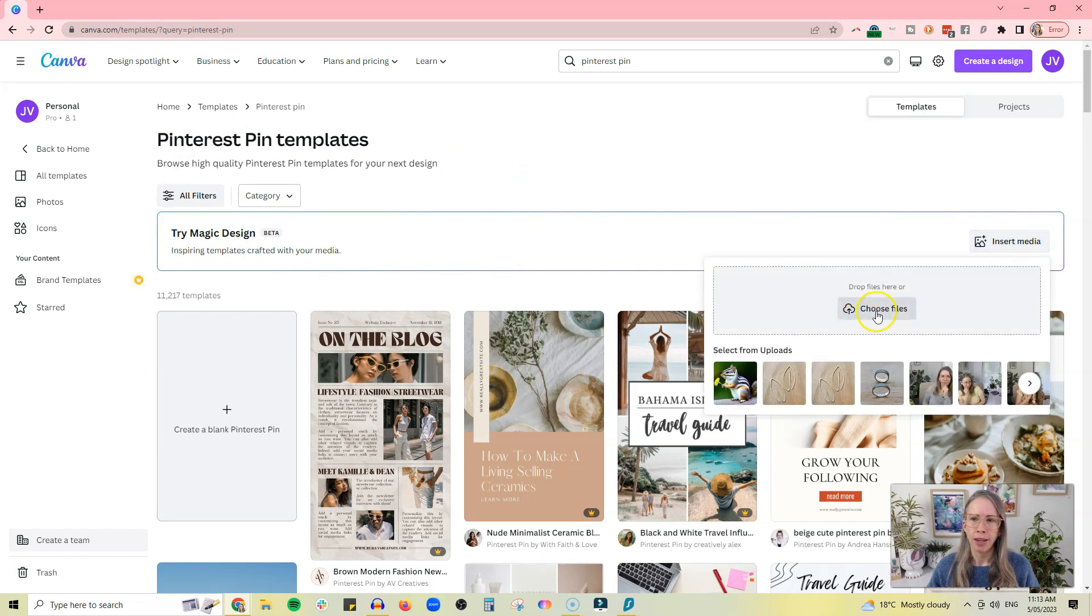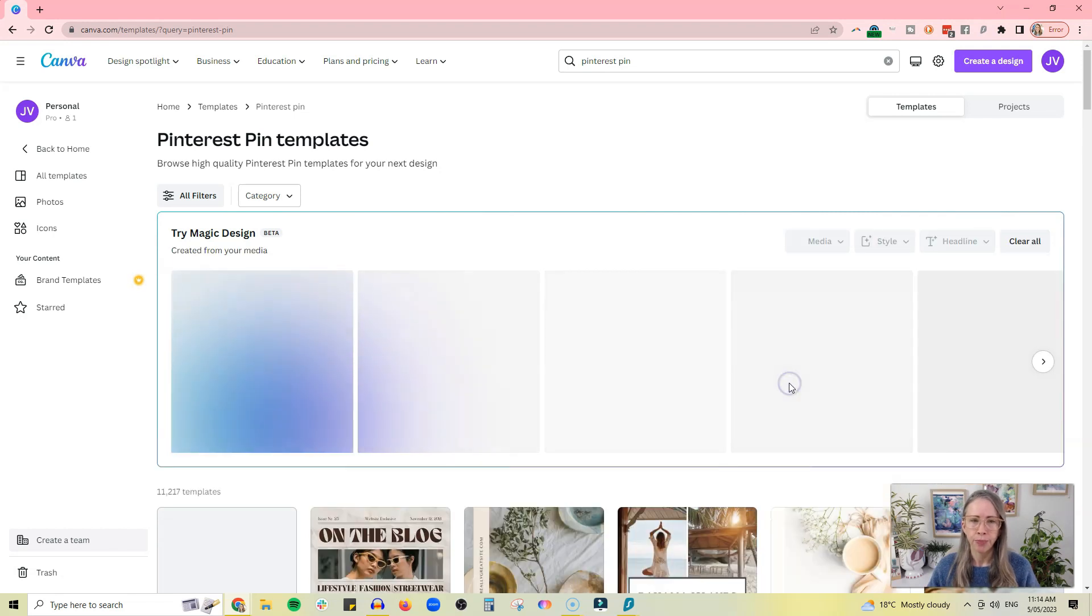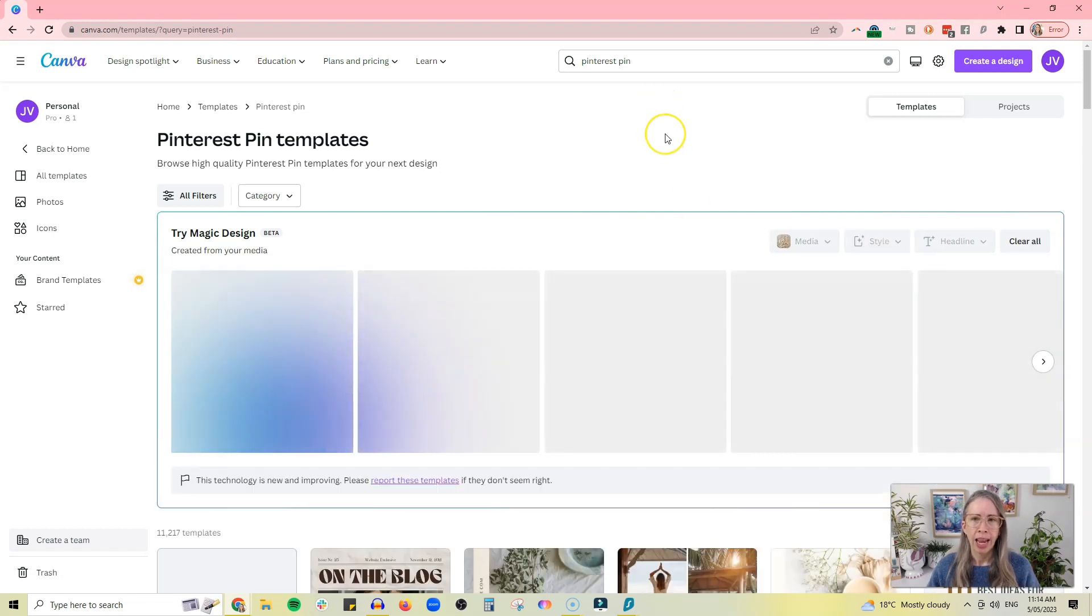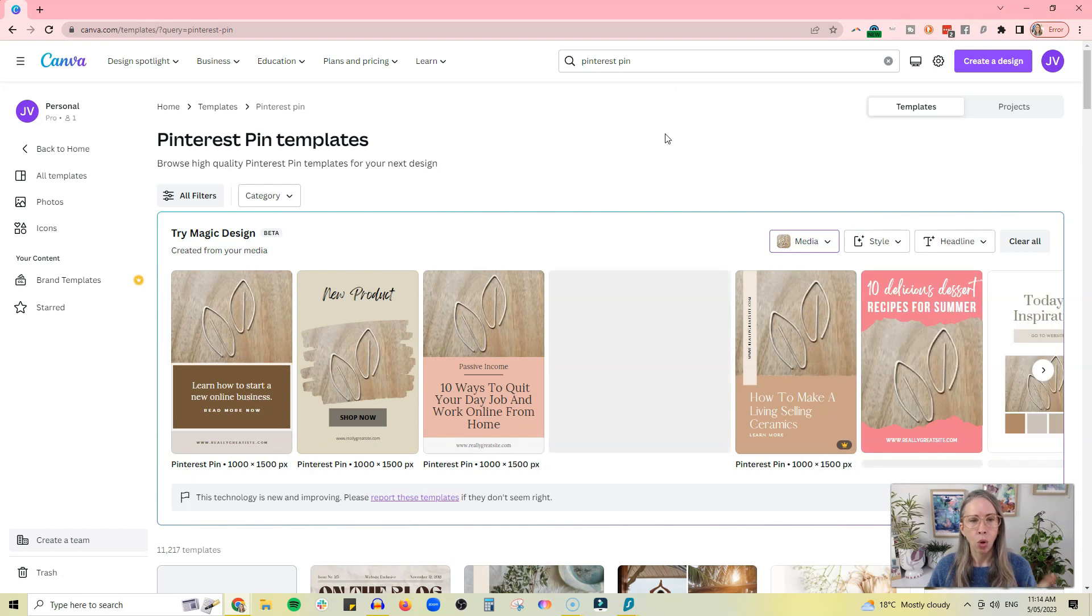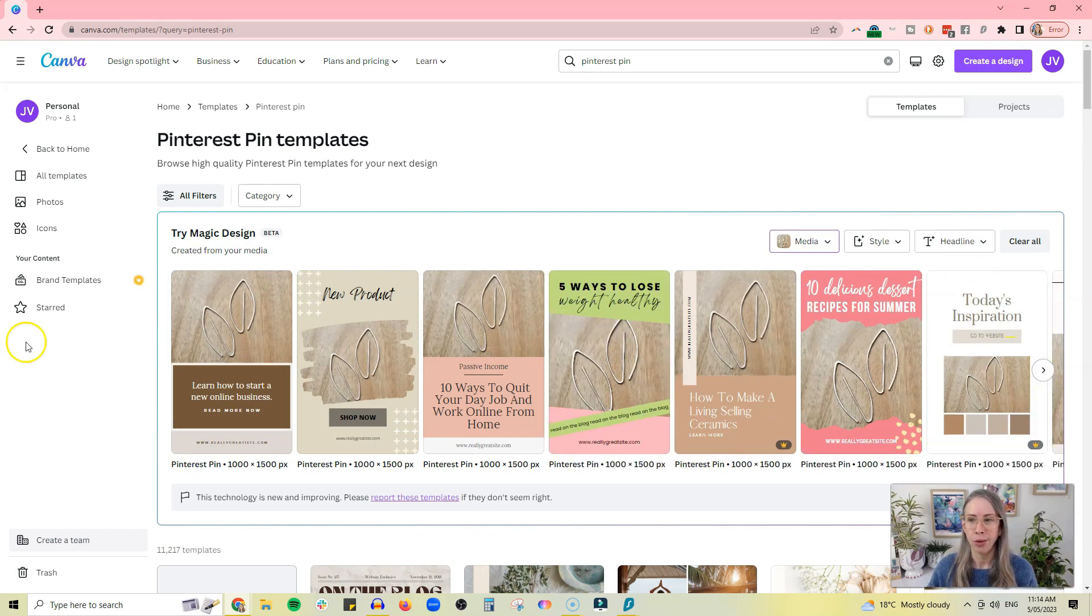And then I've got these earrings that are uploaded, or you can upload whatever picture you want. And then what it will do is it will auto-create a whole bunch of different pins for you.